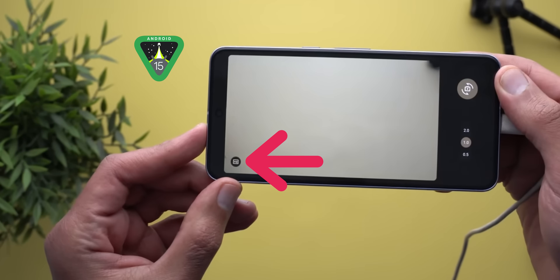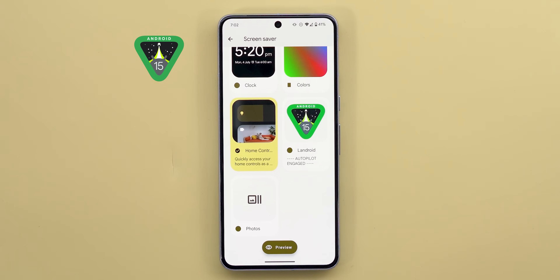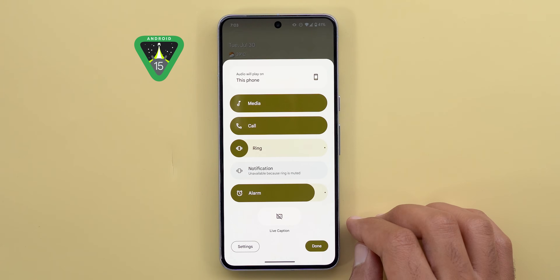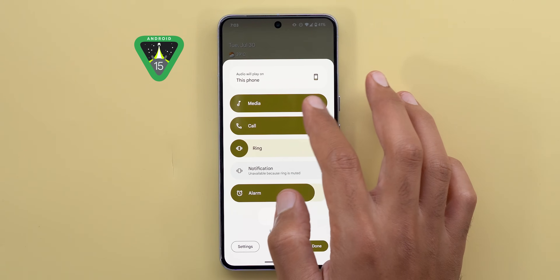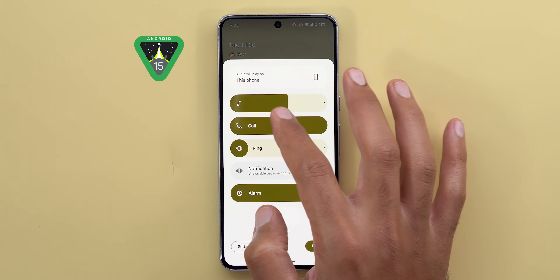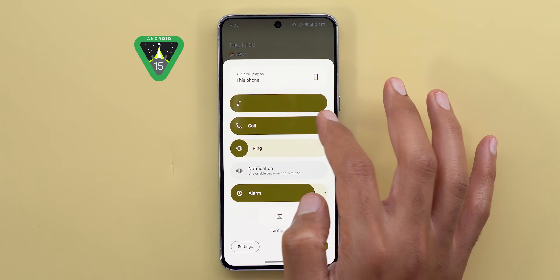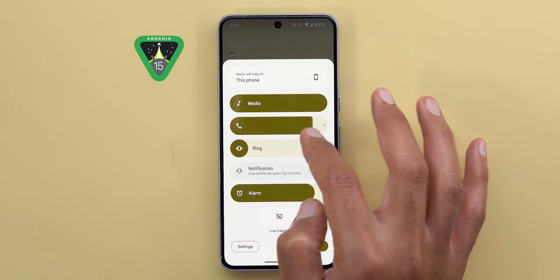The webcam mode got a new high-quality toggle that dramatically improves video quality based on my testing. There's also a new Google Home screen saver: when you dock or plug your phone into the charger, it shows your favorite smart home controls — very convenient. Last but not least, the volume controls panel got a complete revamp — not only does it look better, but the sliders have higher precision with a bigger surface area to be more touch-friendly.